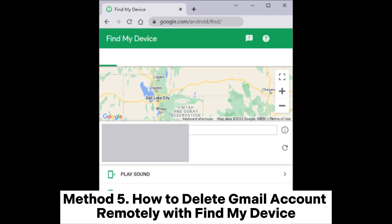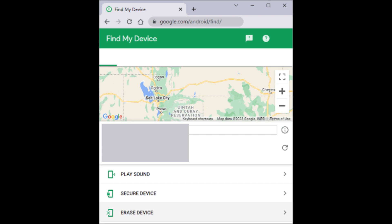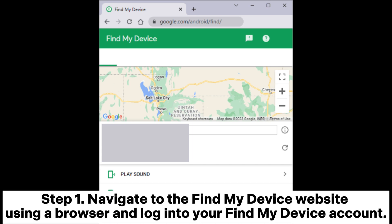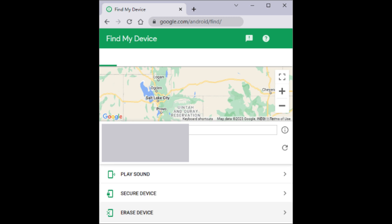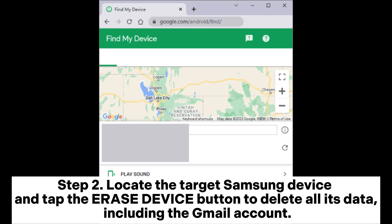Method 5: How to delete Gmail account remotely with Find My Device. Step 1: Navigate to the Find My Device website using a browser and log into your Find My Device account. Step 2: Locate the target Samsung device and tap the Erase Device button to delete all its data, including the Gmail account.